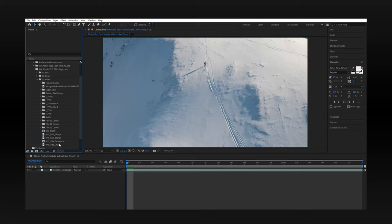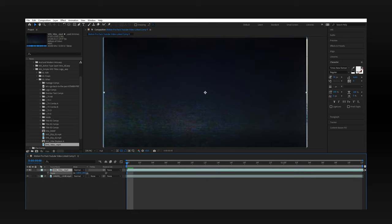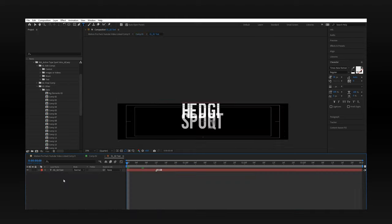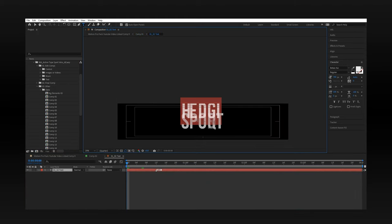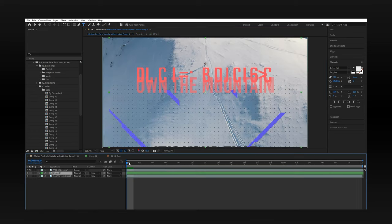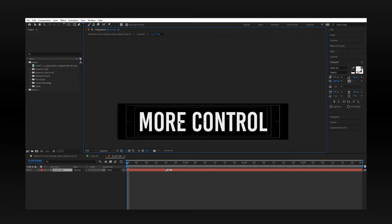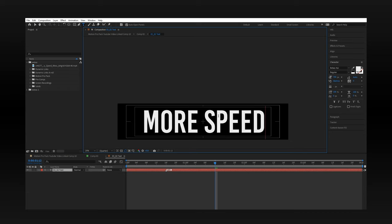For clip nine, the drone shot of our subject on the mountain, we're going to use VHS vibe again, set to Screen and scaled up. Then we'll use the continuation of comp one and use the next bit of the timeline to show the next graphic, which we're changing to 'Own the Mountain.' Back in the main composition, we'll cut comp one so the graphic starts where 'Own the Mountain' begins. And retroactively, for every clip, go back and put VHS vibes. For clip ten, we move to comp three in the Active Type Sport Intro pack, changing text element 0301 to 'More Control' and 0302 to 'More Speed.'